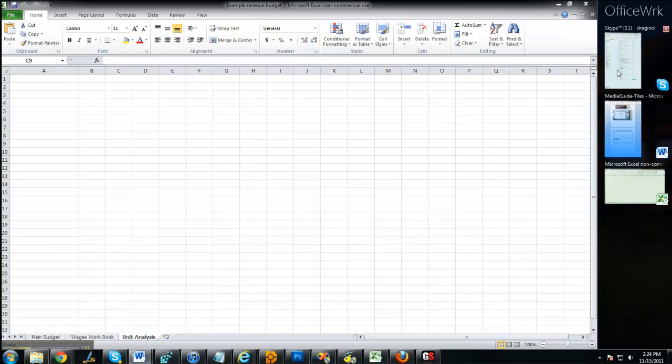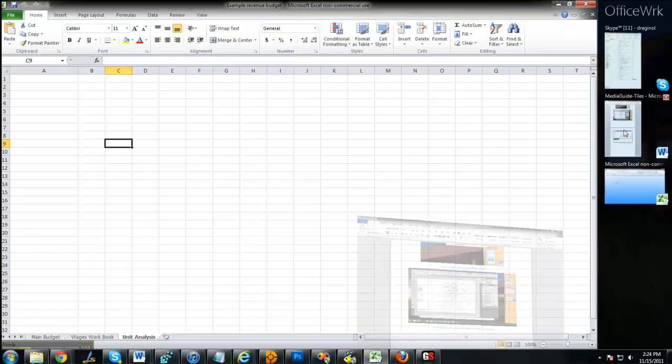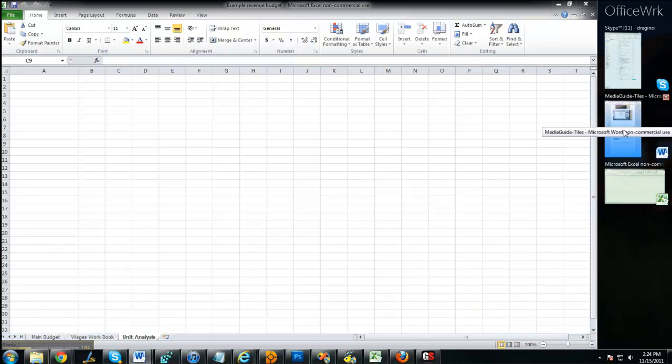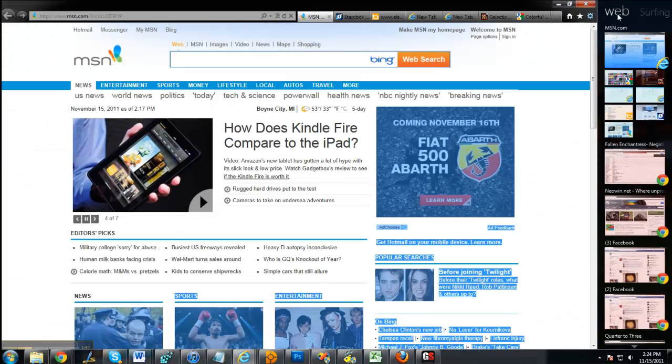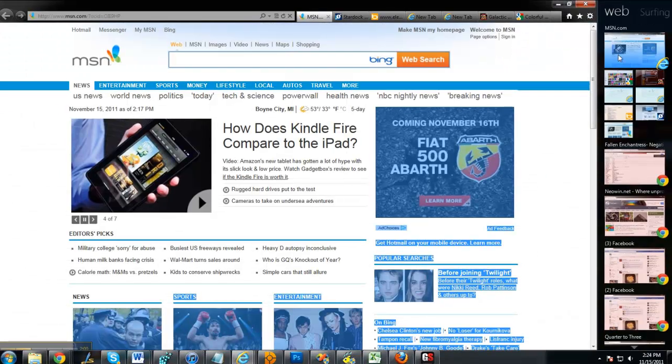Come over here to Office Work, and I have just links to various things I'm working on on my various monitors.